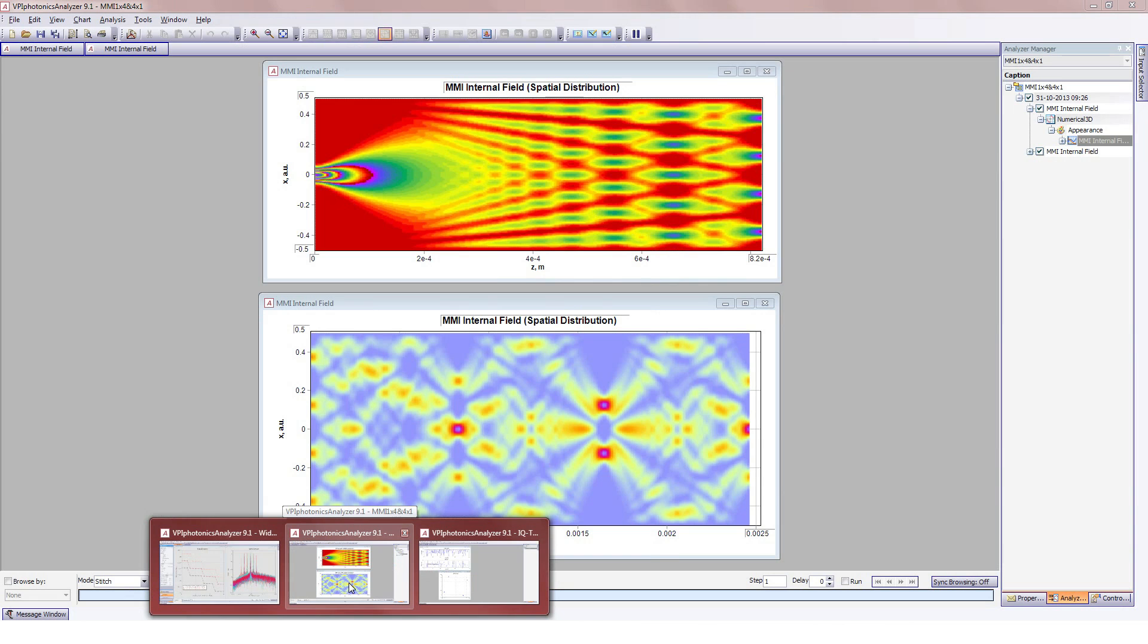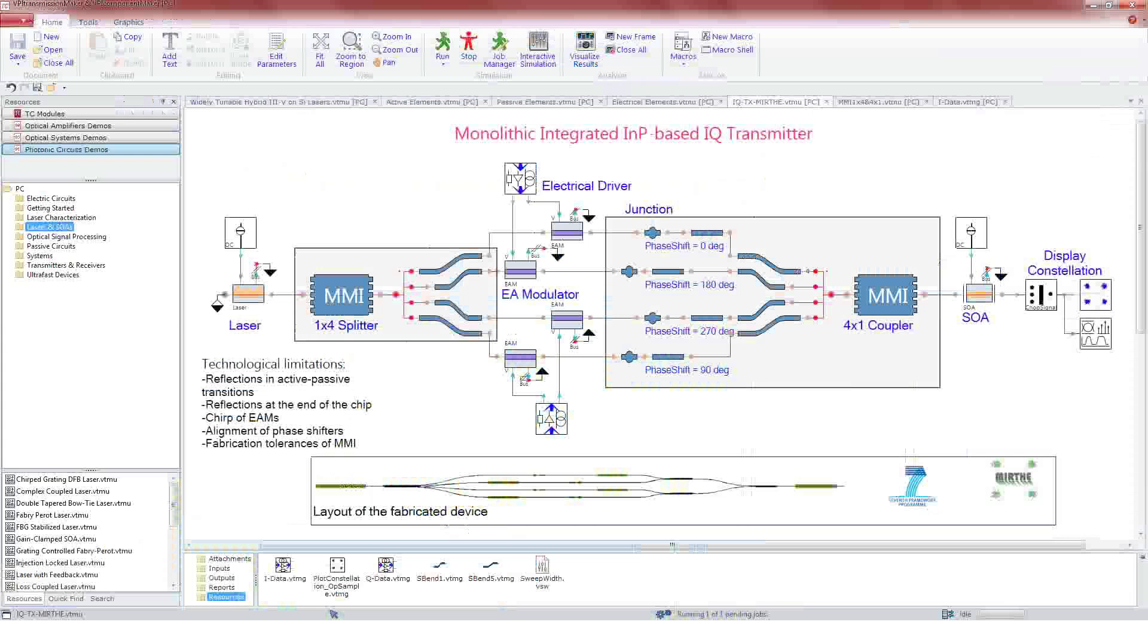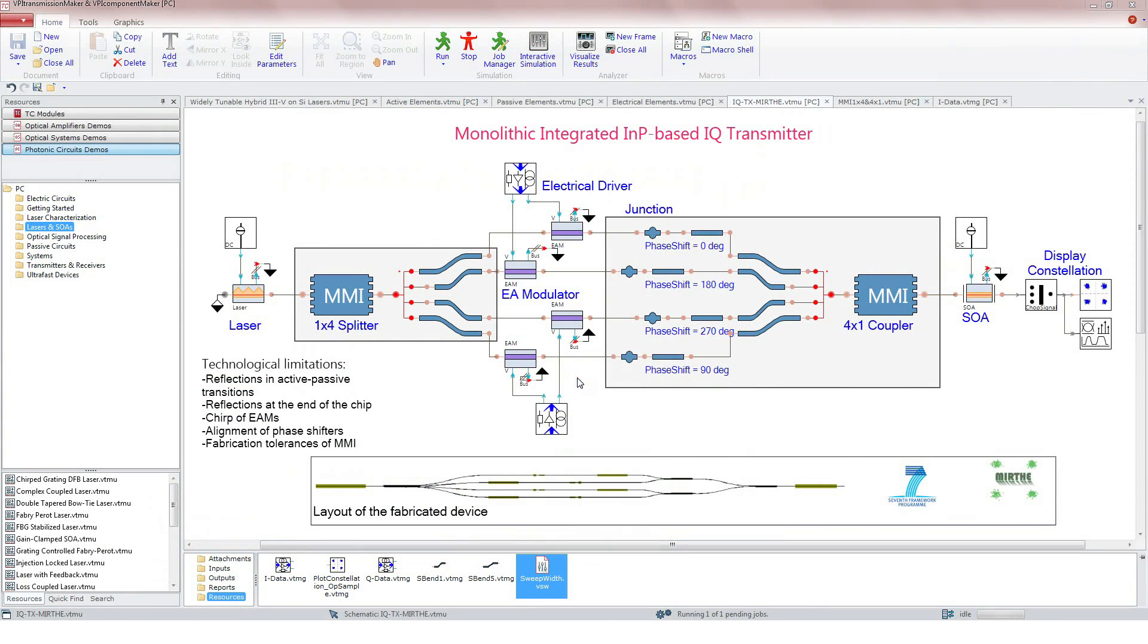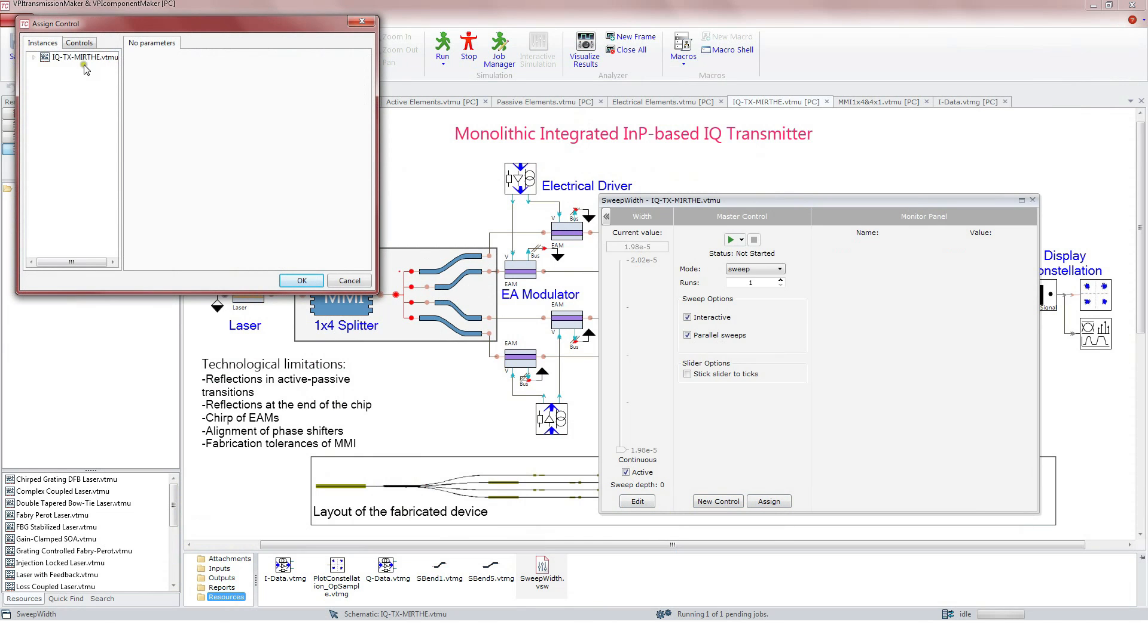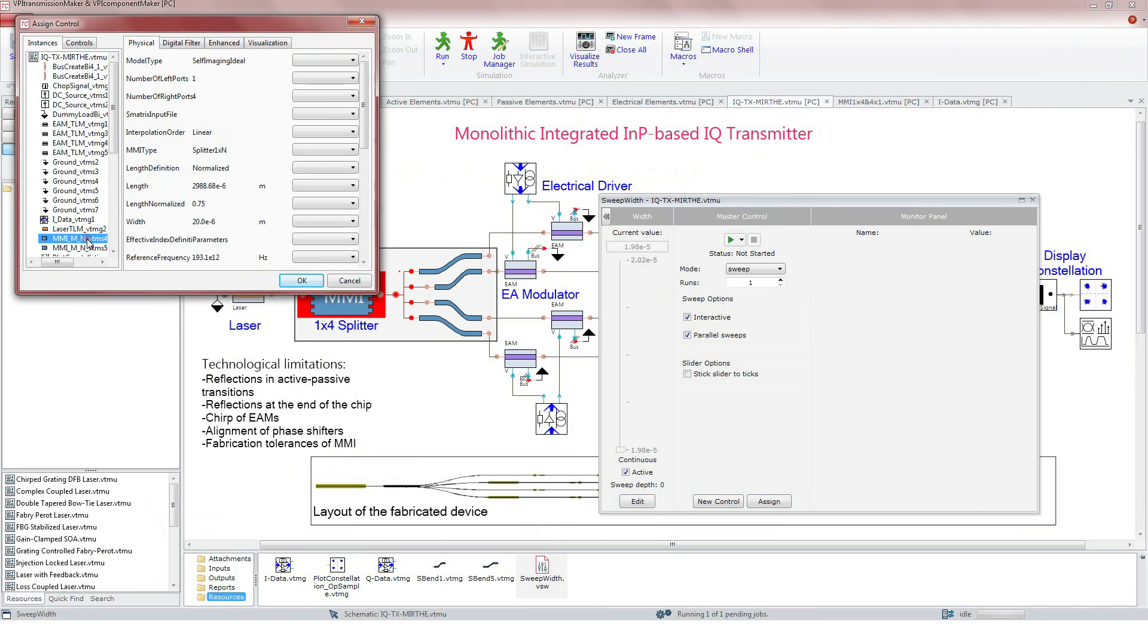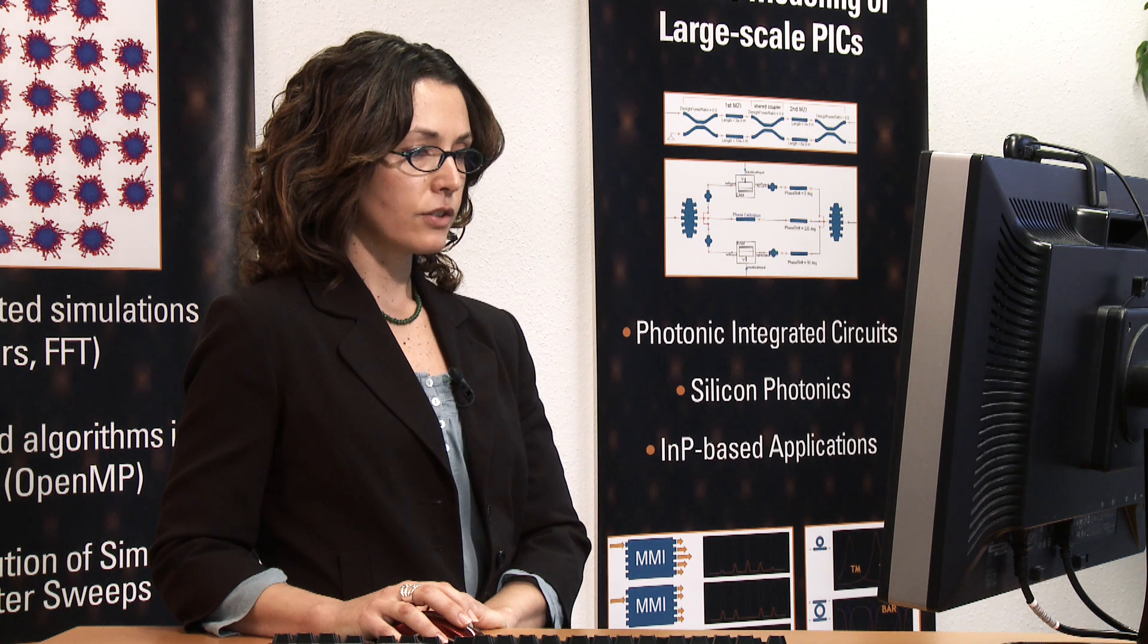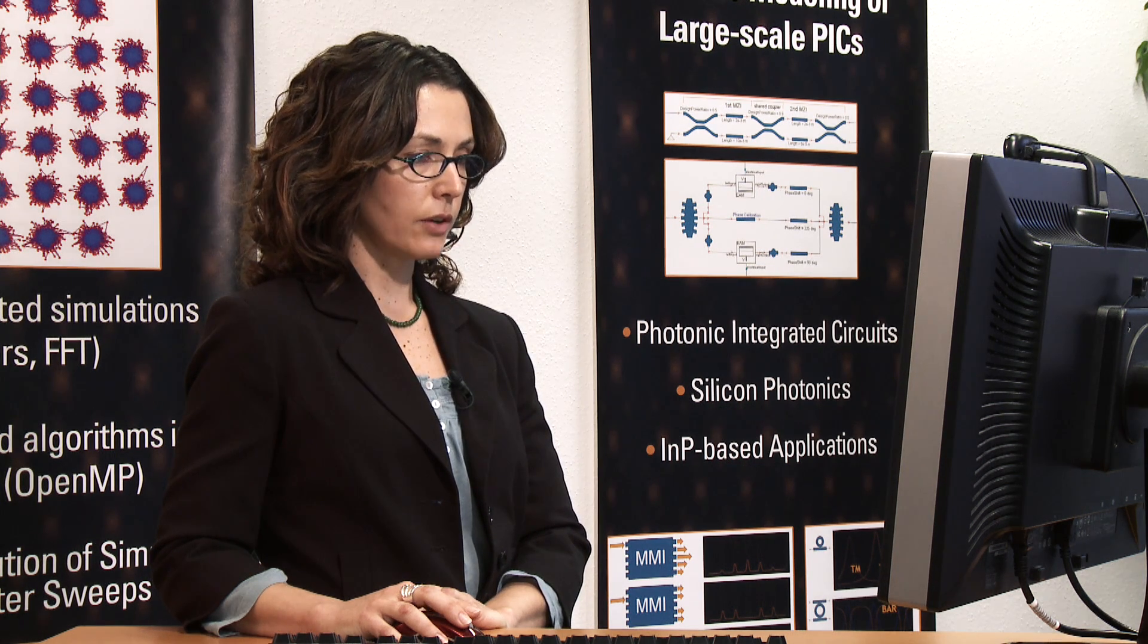One of the main benefits provided by the graphical user interface is the availability to sweep parameters in an easy way. For instance, we can sweep the width of one of the MMIs to see the impact of fabrication tolerances. Because in reality, the dimensions of the fabricated device may oscillate in a range of plus or minus 0.2 micrometers. The impact of the laser chirp can be seen directly in the constellation diagram.